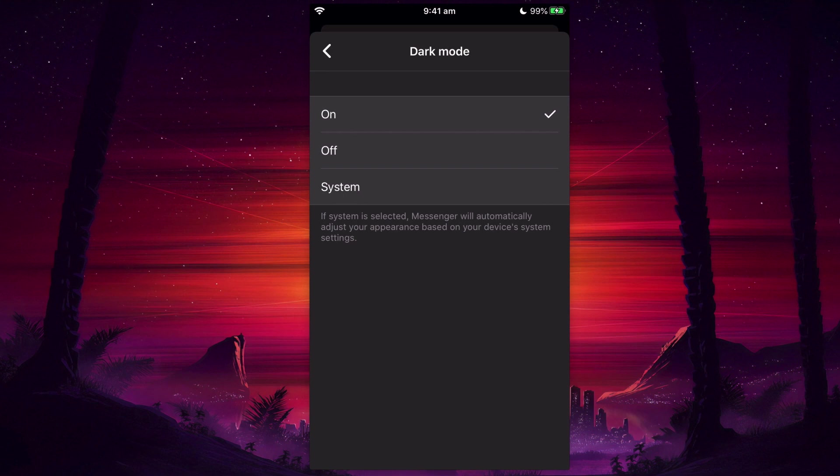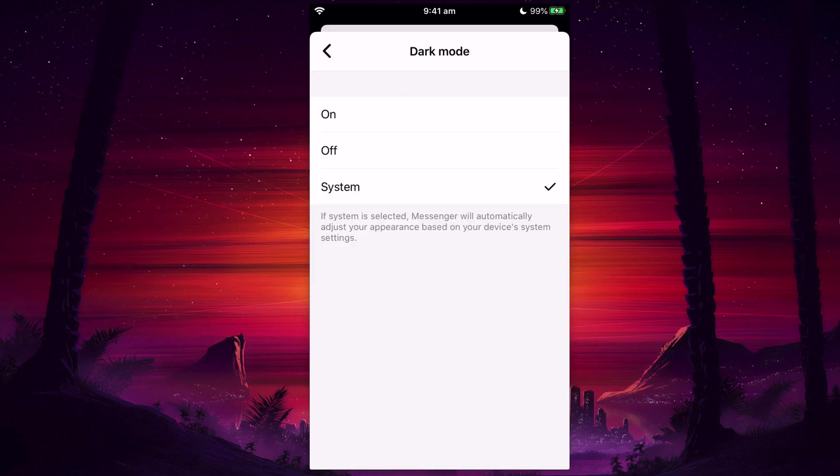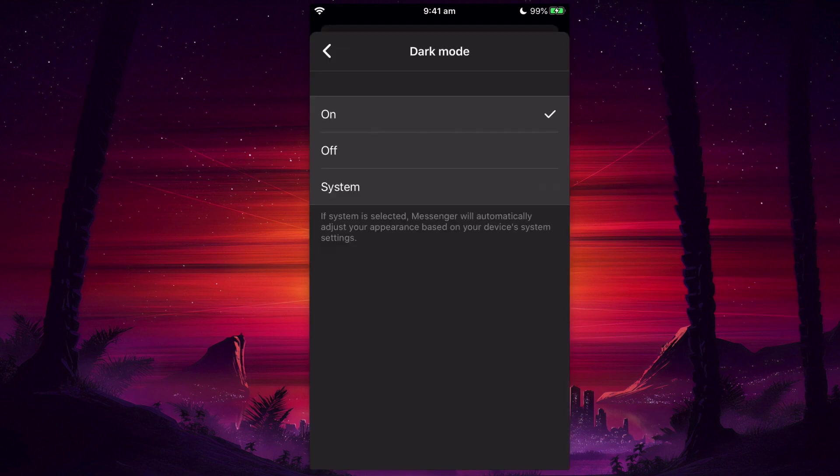Or I can select System so it will select whatever I have on the iPhone. I'm just going to keep that on. I really like using dark mode in all my devices.